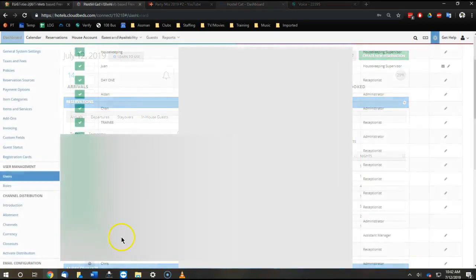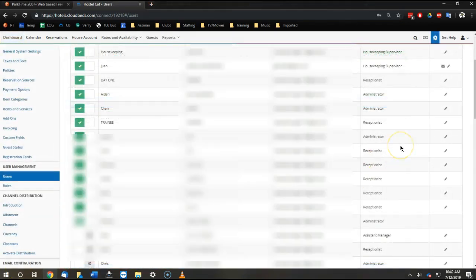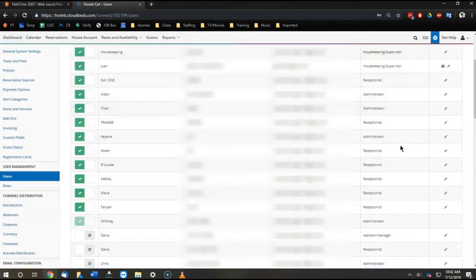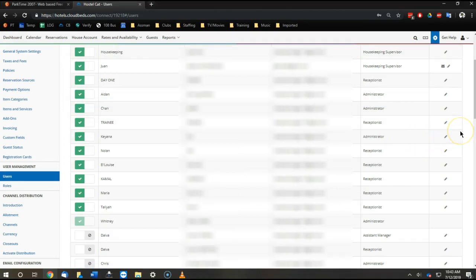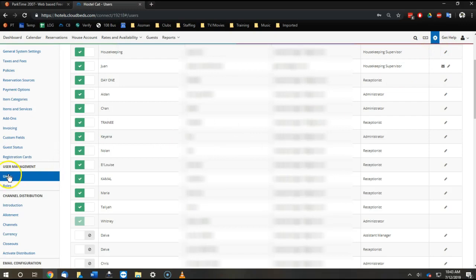So let me just go back and show you how we set up our receptionist and all user logins generally at HostelCat in Las Vegas. If you're an administrator that can make logins, first of all you can go to manage here, and then users here on the left.